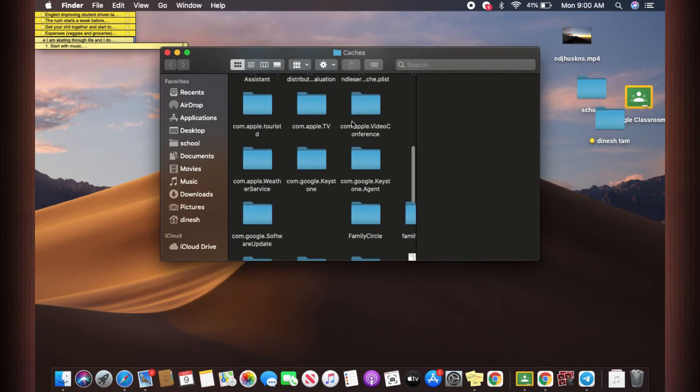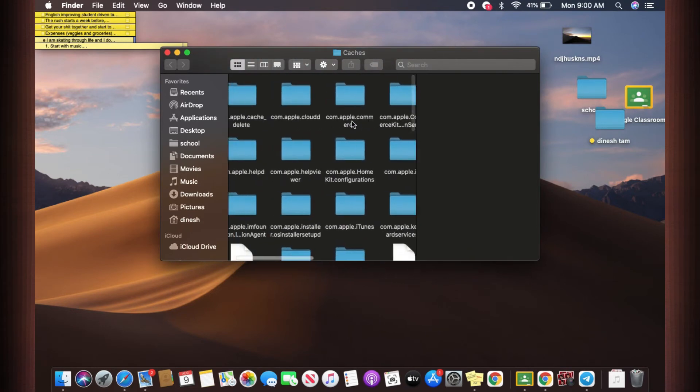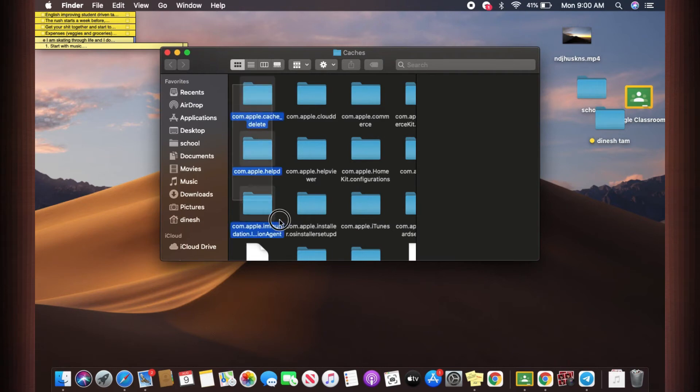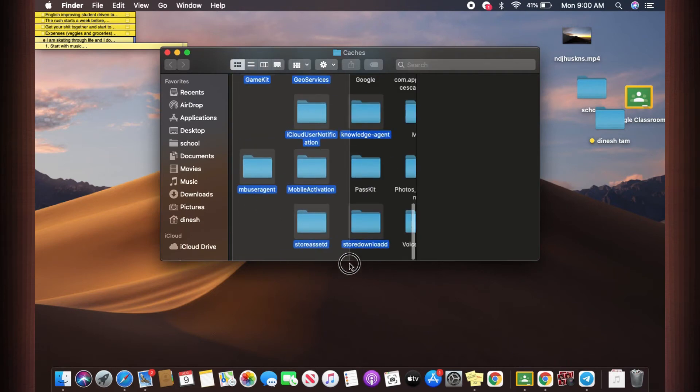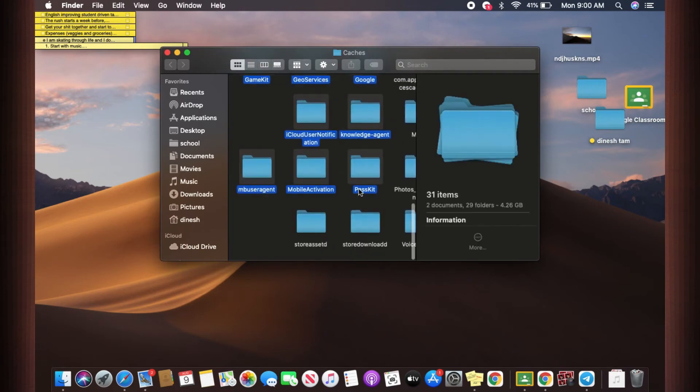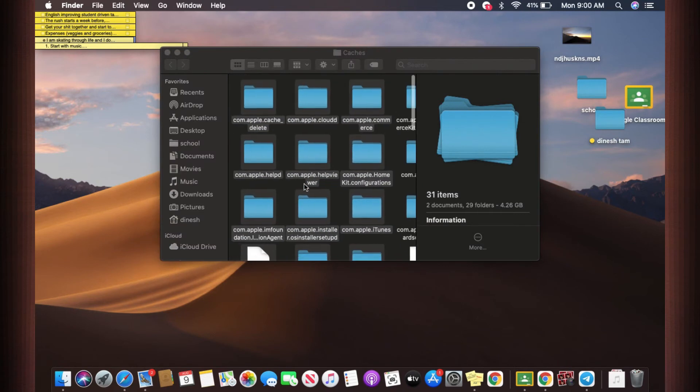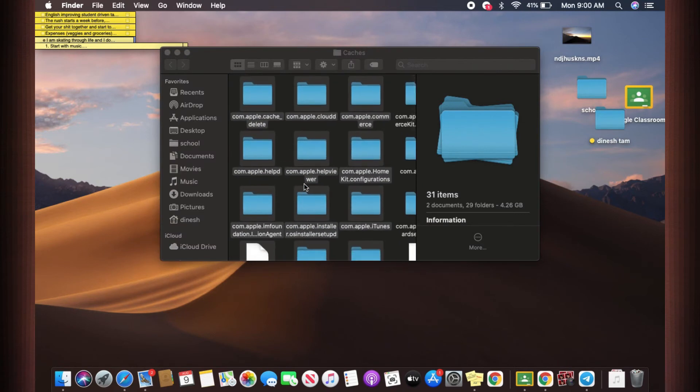Now these are your caches. In order to delete them, you can select everything by either using your mouse pointer or what you can do is you can hit Command plus A key and it is going to select everything.